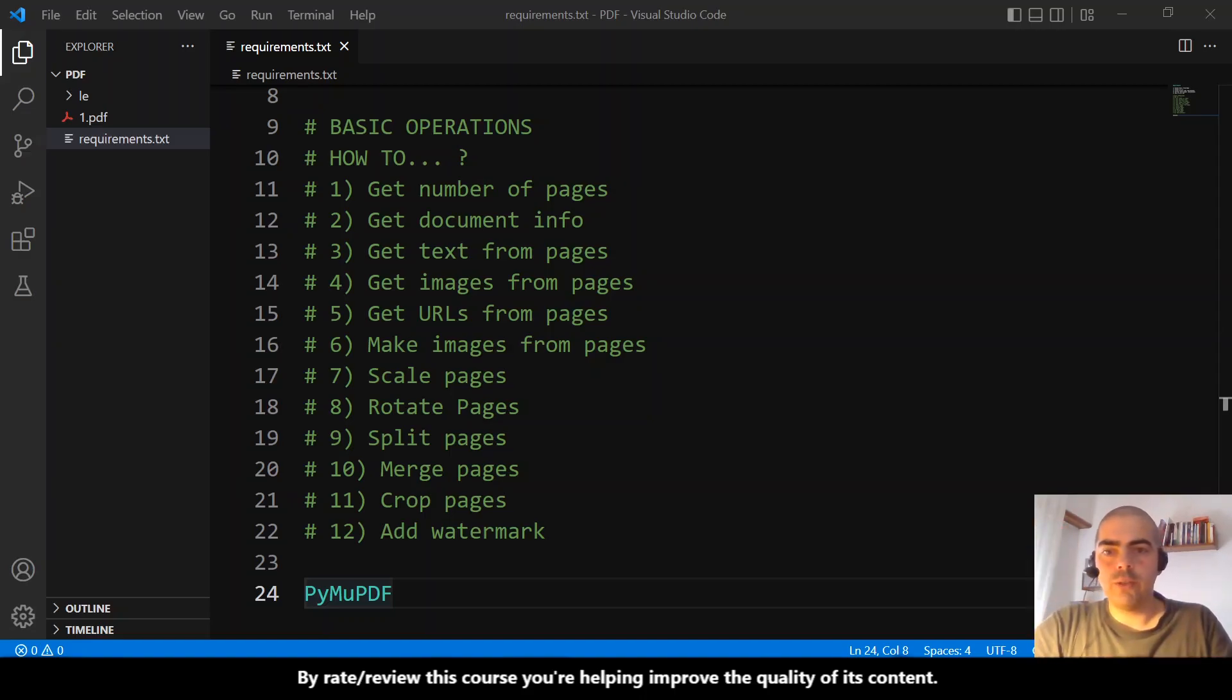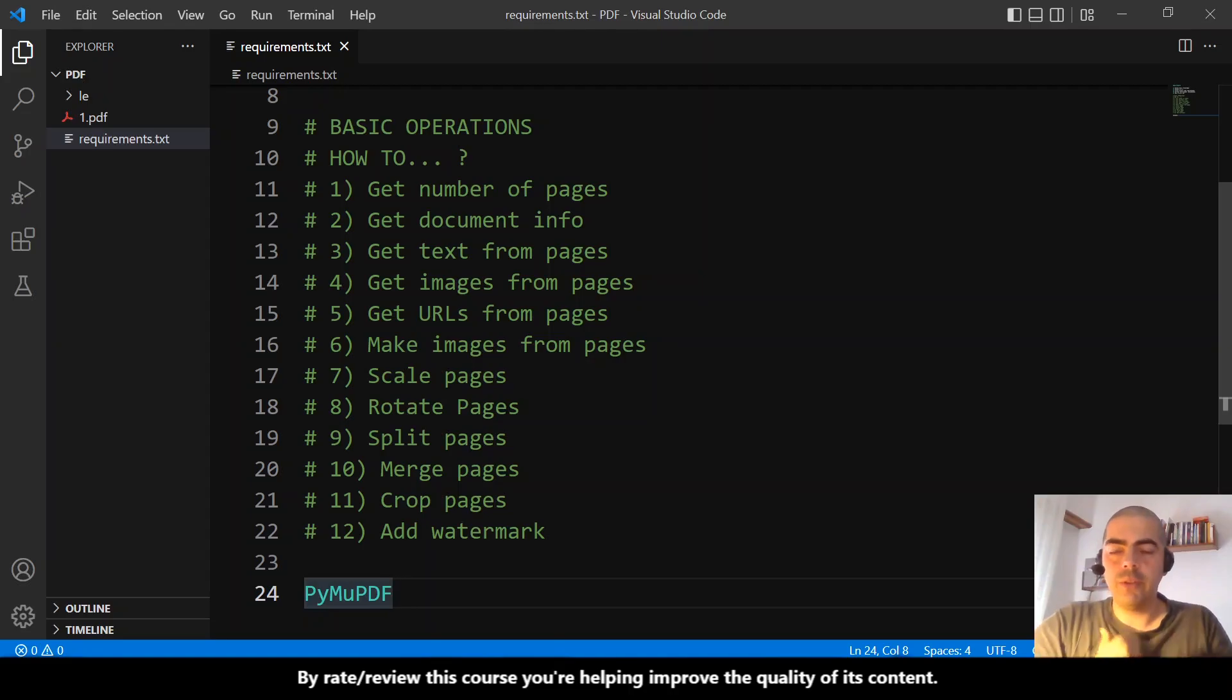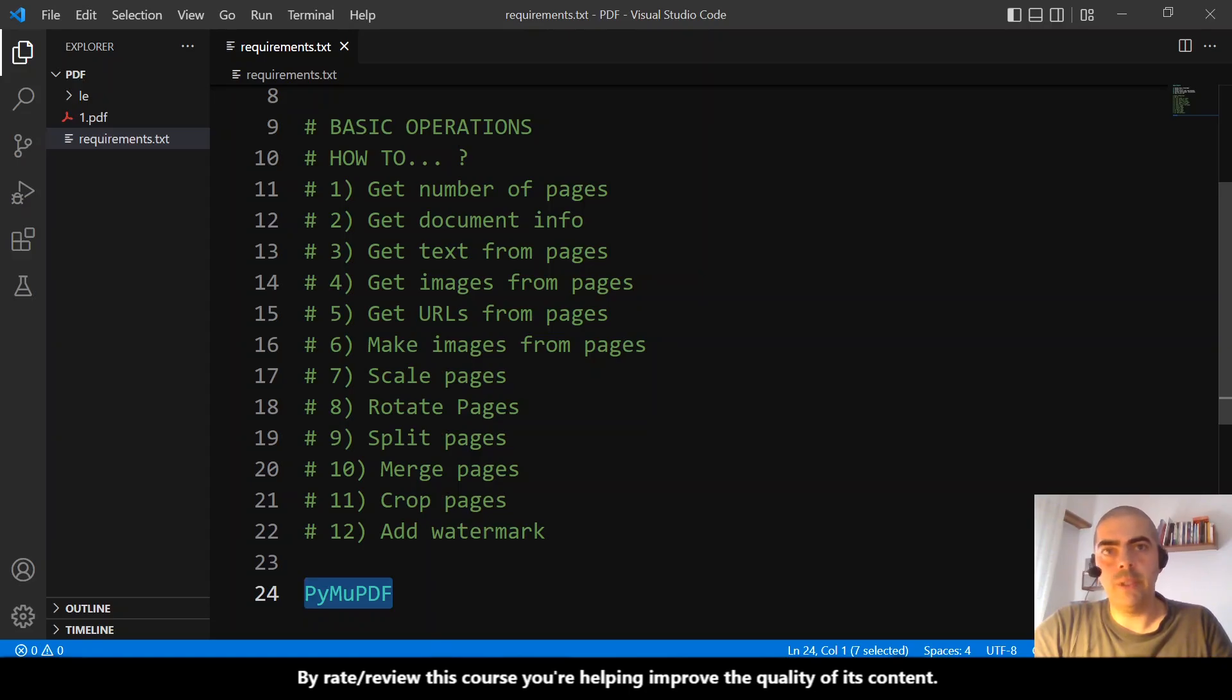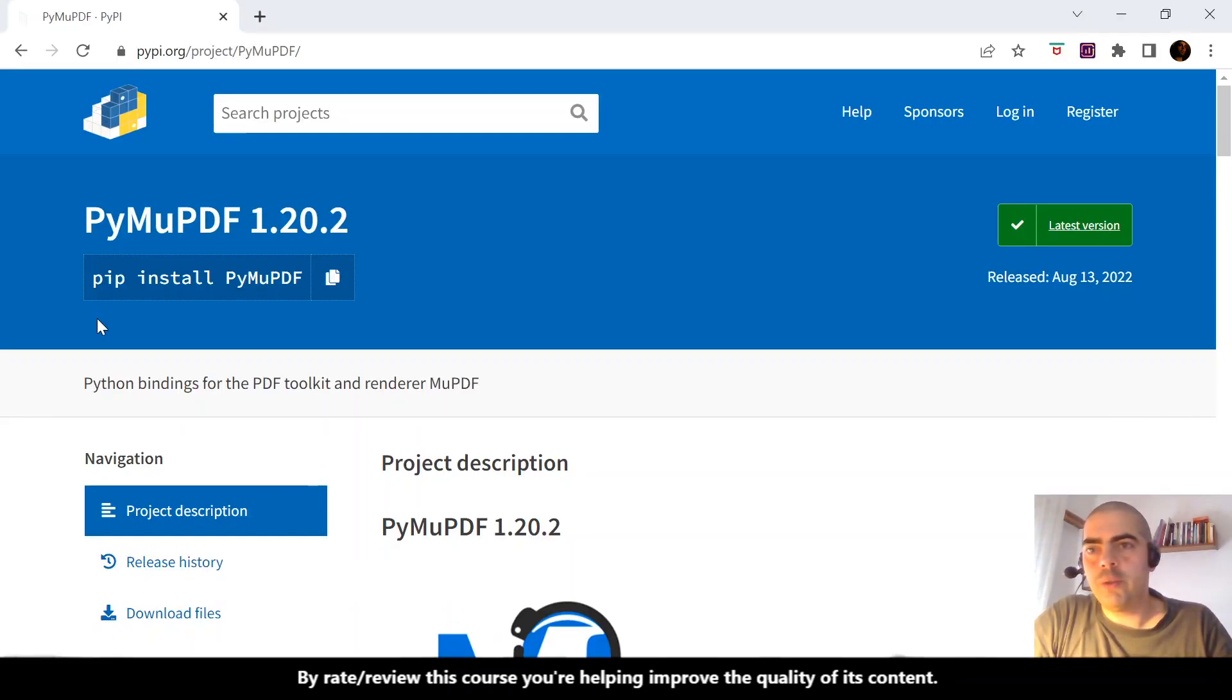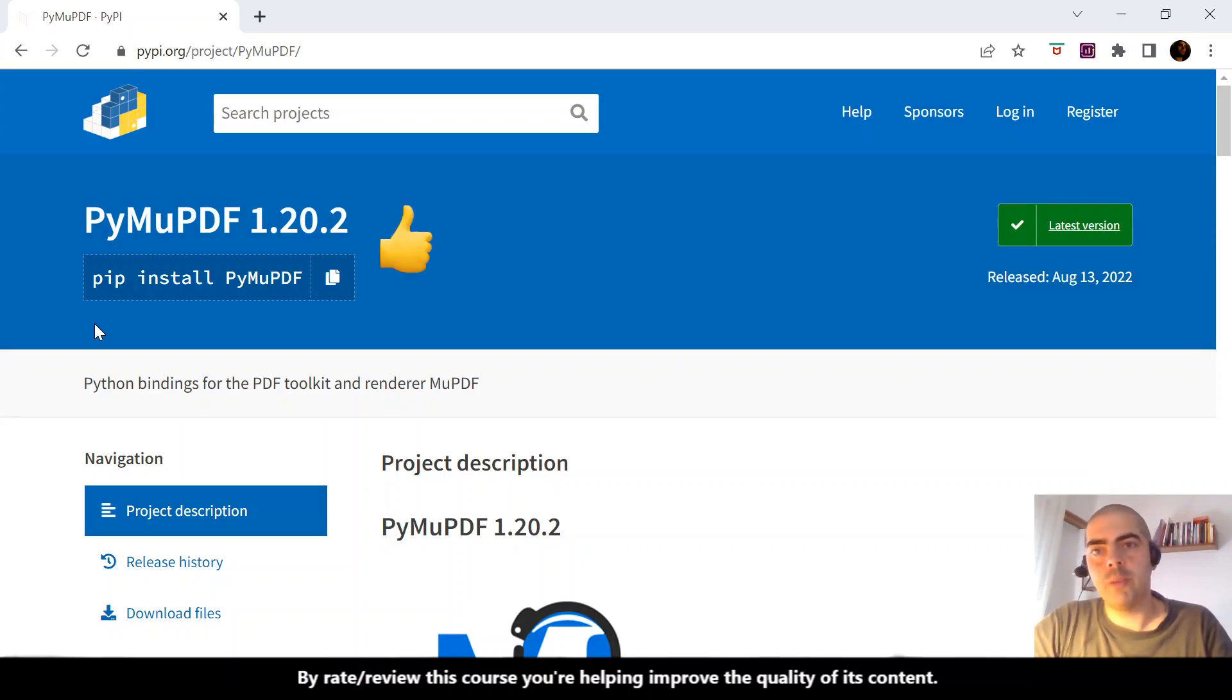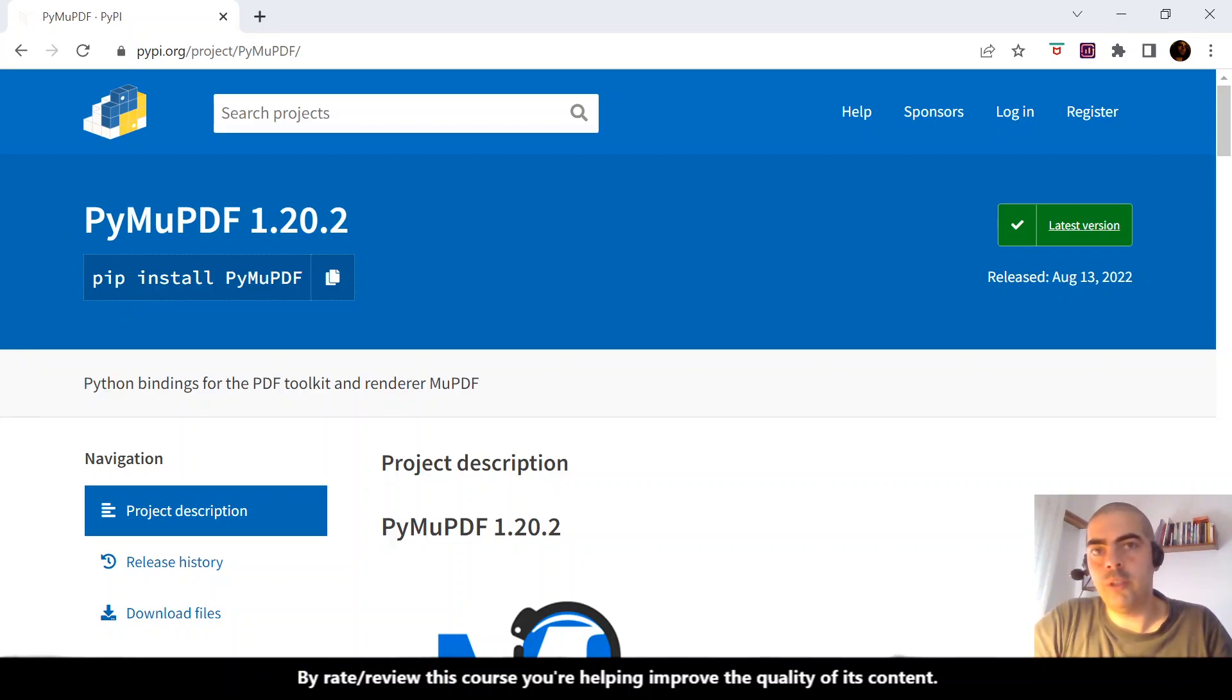Hi, hello again. Like I said in the previous video, we will use PyMuPDF for this session, and we need to know how to install it. So let's go to this website. This is the PyPI project for PyMuPDF. To install PyMuPDF, you just need to do pip install PyMuPDF. It's very easy.